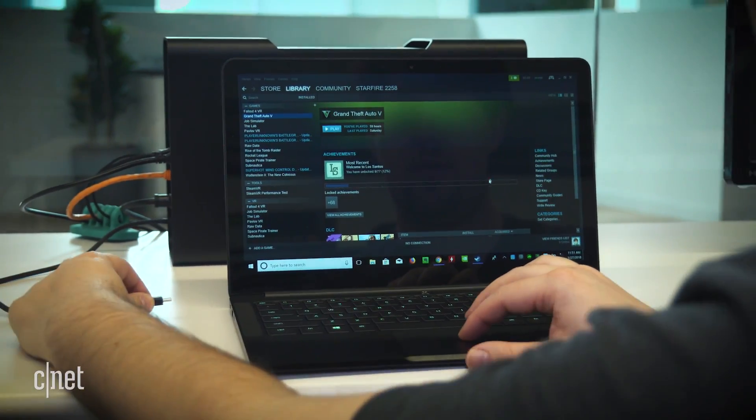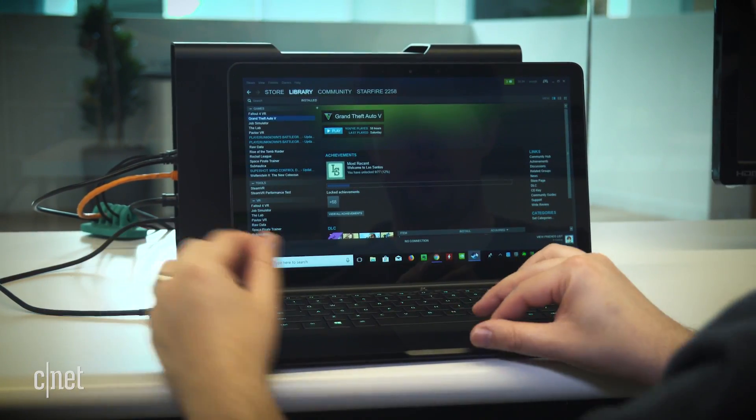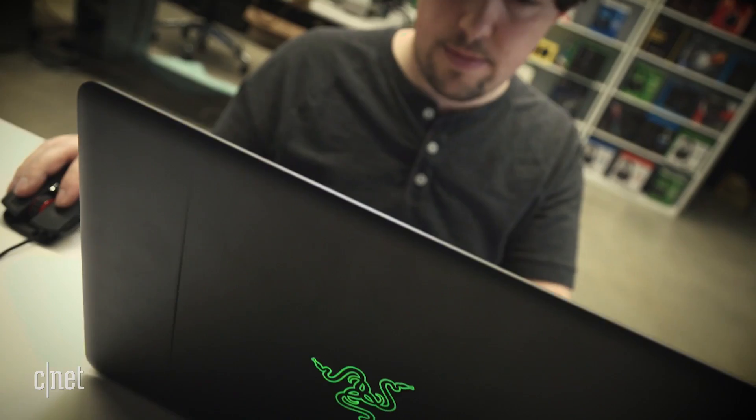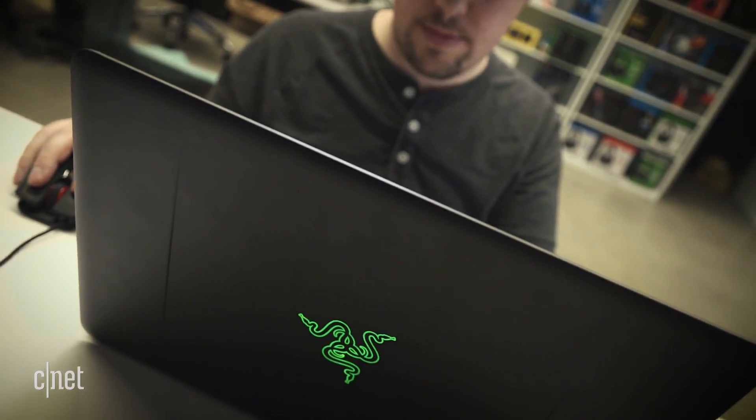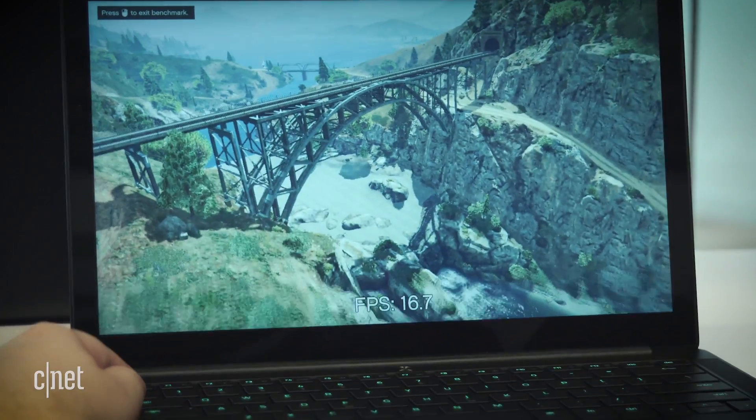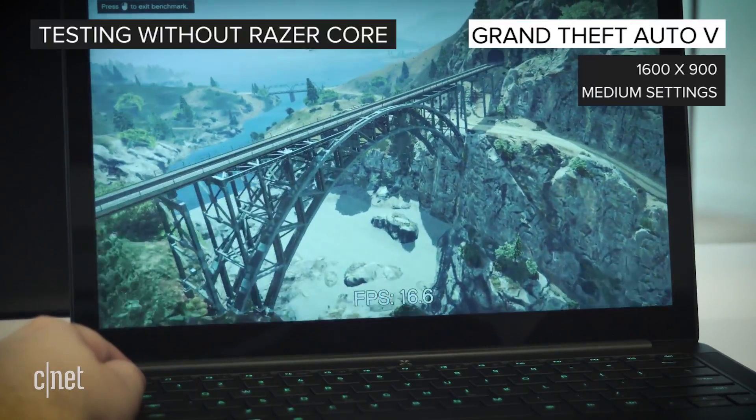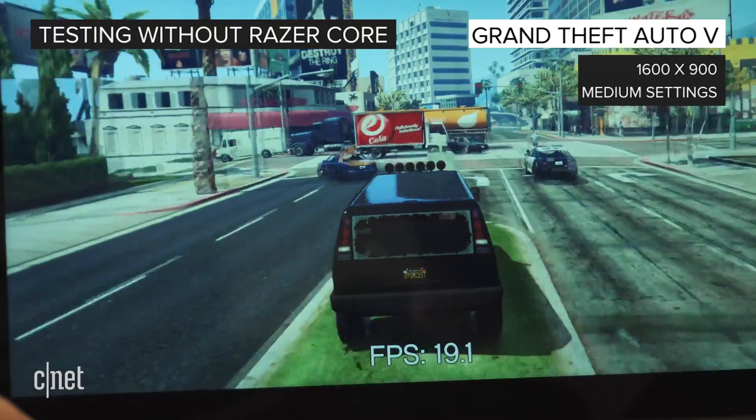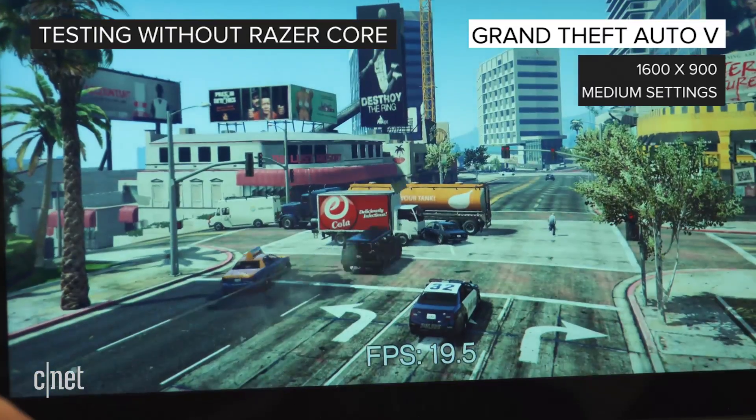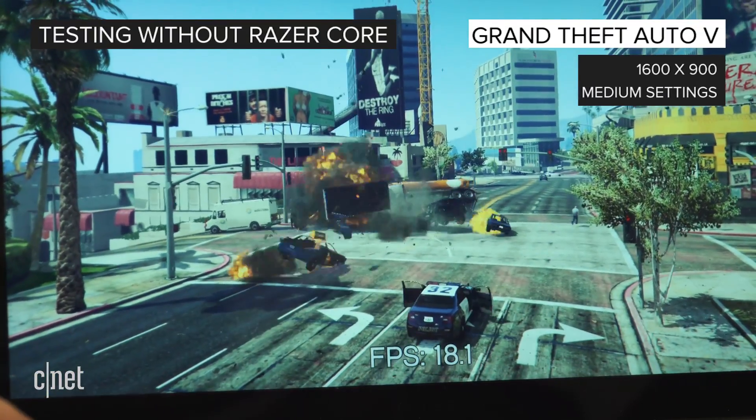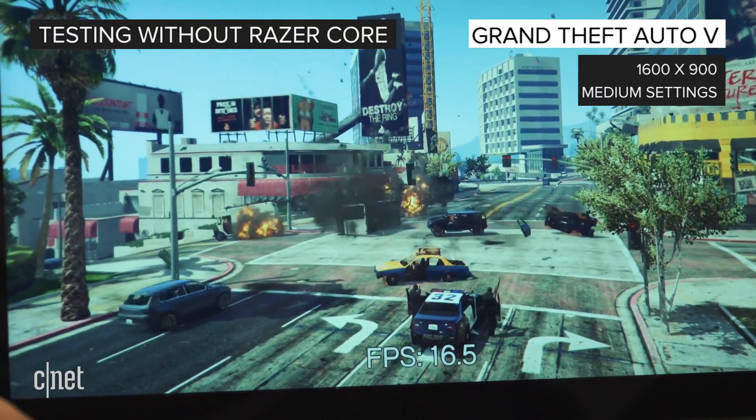But before we unleash the Hulk, let's see just how well this Razer Blade Stealth can run the game on its own. Yeah, those integrated Intel graphics kinda suck.